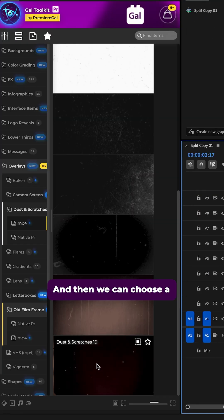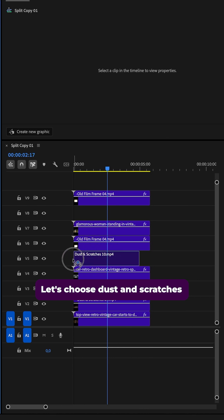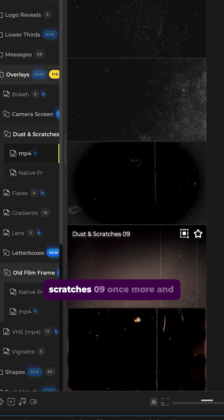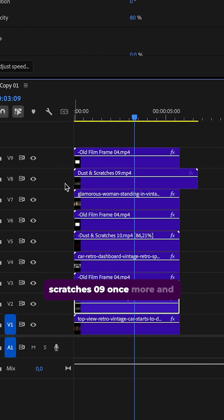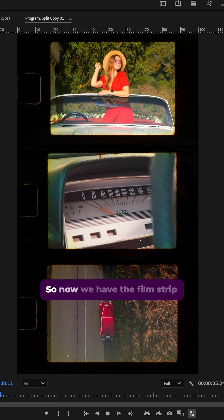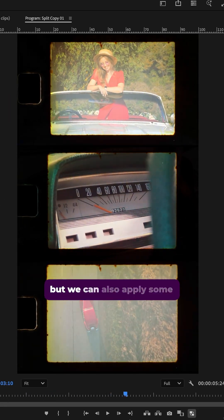And then we can choose a different one. Let's choose dust and scratches ten. And now let's take dust and scratches zero nine once more and drag it up here for our last clip.